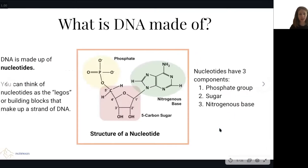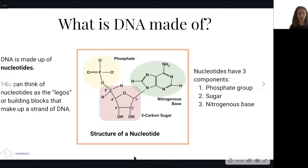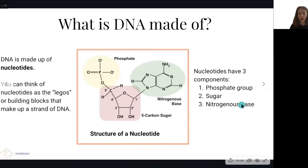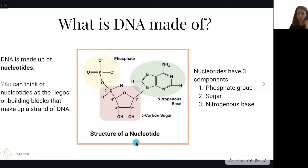So what is DNA made up of? DNA is made up of things called nucleotides, which you can see here. You can think of nucleotides as the Legos or building blocks that make up a strand of DNA — you stack all of these nucleotides on top of each other to get that super long strand. Nucleotides have three components: the phosphate group, the sugar, and the nitrogenous base. You don't have to be too worried about the complicated structures — just know that nucleotides have these three distinct components.